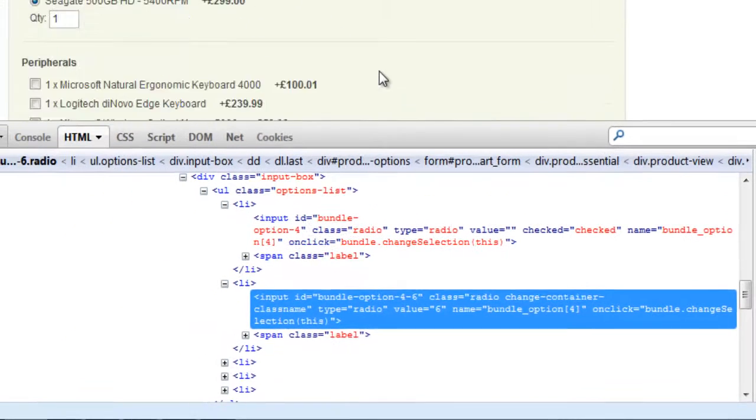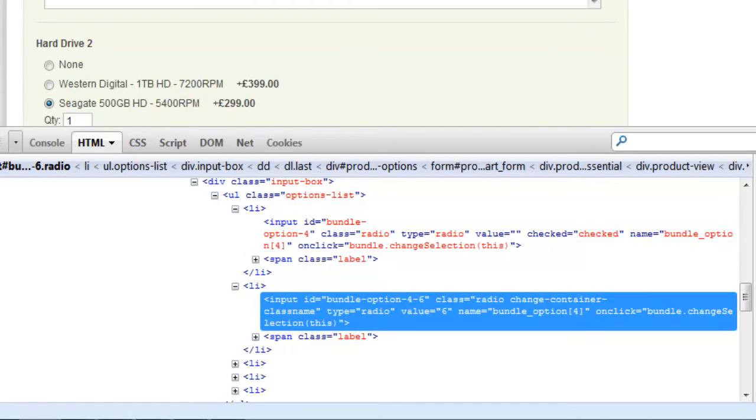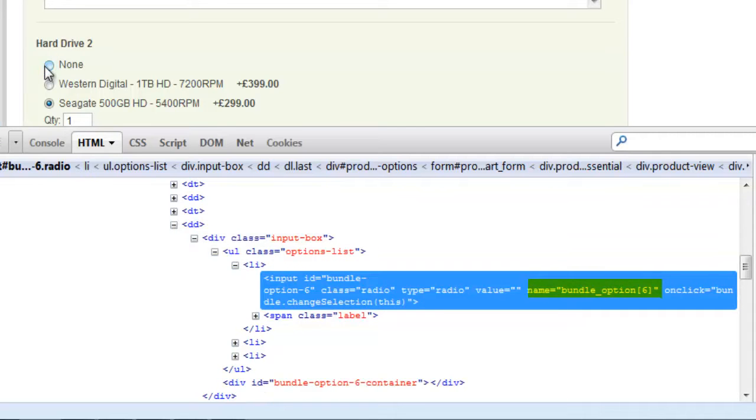But if we have a look up here at another set of radio buttons you can see the name is different.